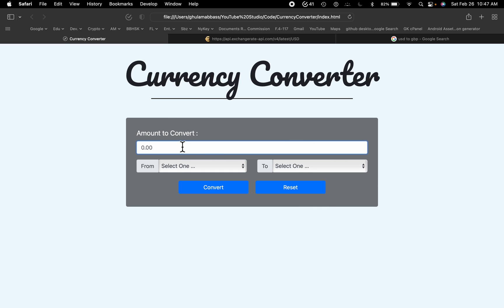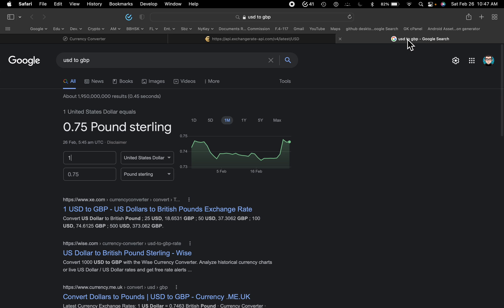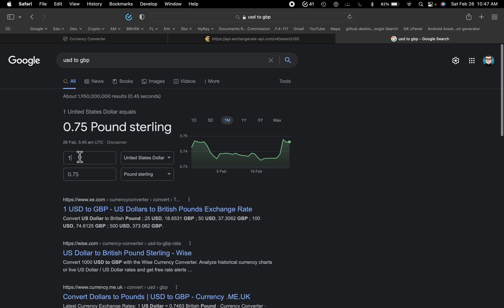So let's say I write one here, one amount of one USD to GBP, and then convert it. So it says that the converted amount is 0.75. If I open Google and search it here, one USD is 0.75 pounds. So it is pretty accurate.